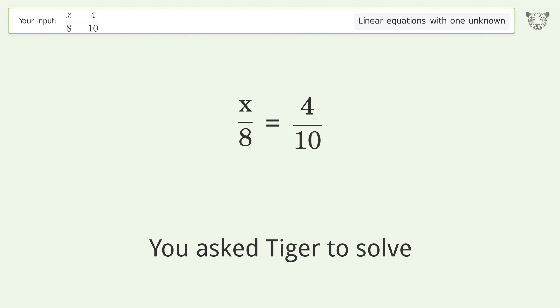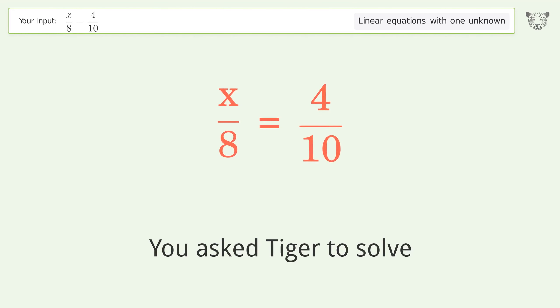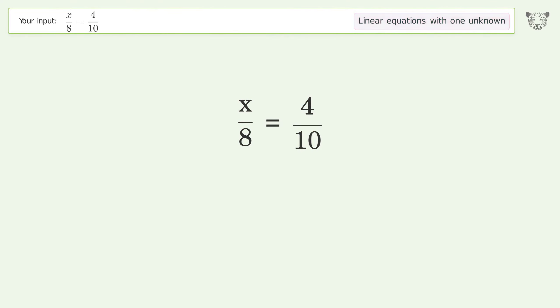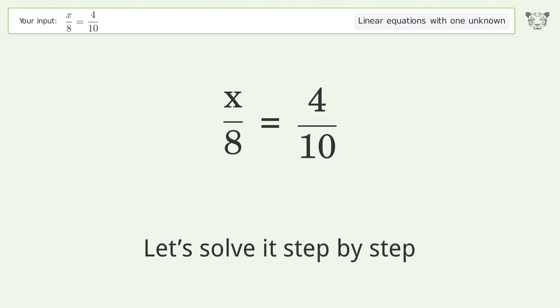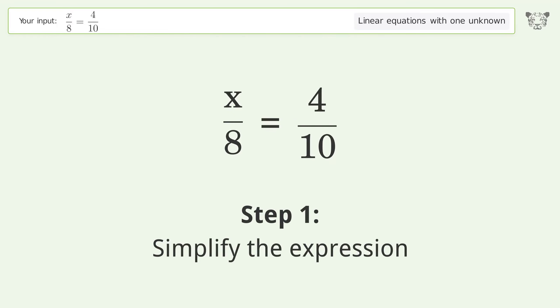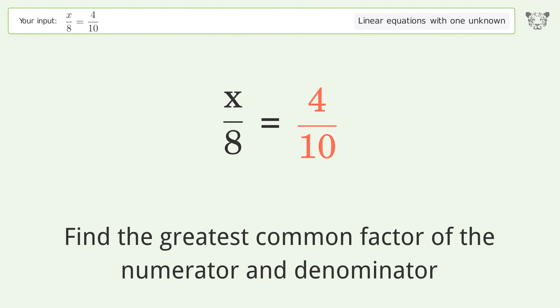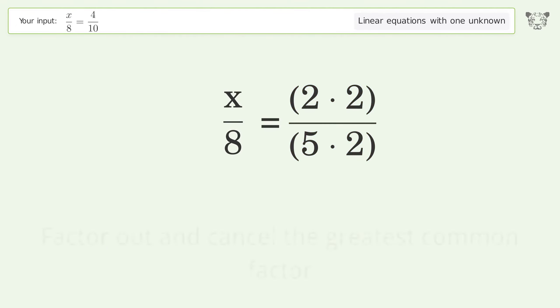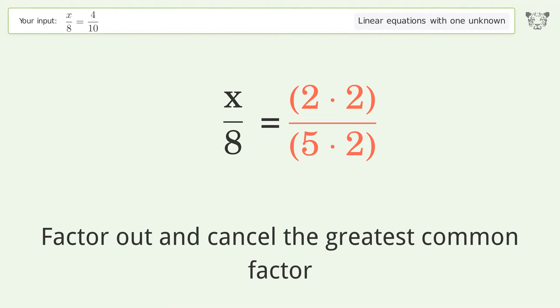You asked Tiger to solve this — it deals with linear equations with one unknown. The final result is x equals 16 over 5. Let's solve it step by step. Simplify the expression: find the greatest common factor of the numerator and denominator, factor out and cancel the greatest common factor.